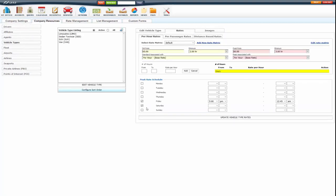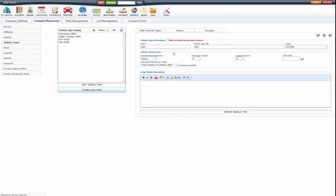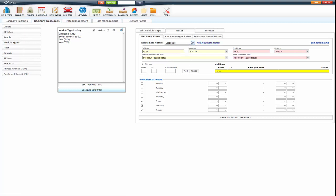Also set up a different peak rate schedule if you like, or the sliding scale. If you have multiple rate matrices, make sure you go into those for each vehicle type and edit those as well. So you can create multiple rate matrices if you need to, prom, wedding, anything that you charge hourly for that you want a different price for, for each vehicle type.